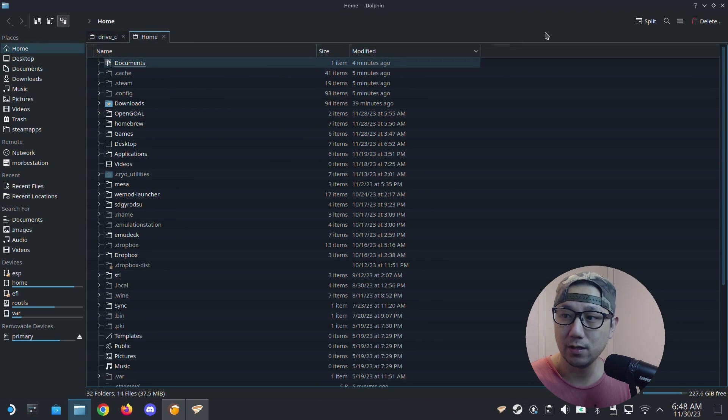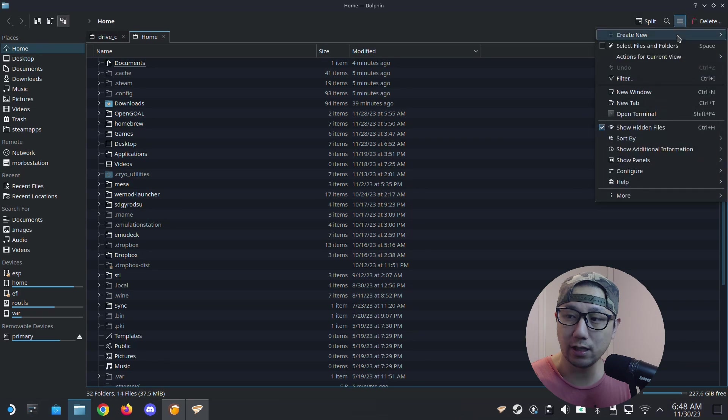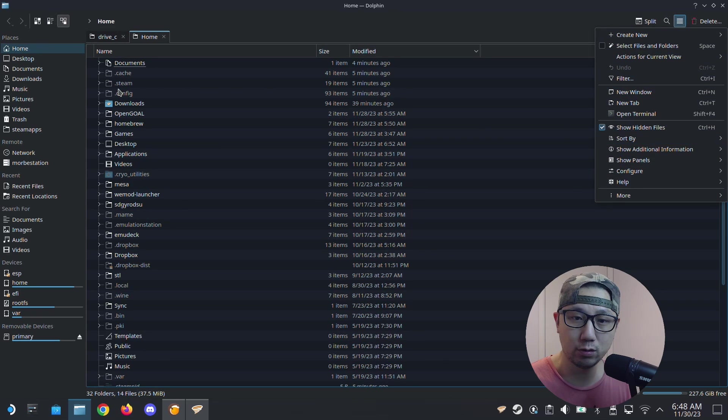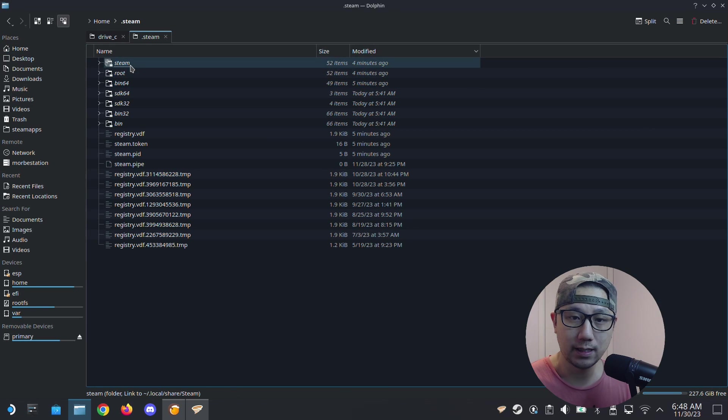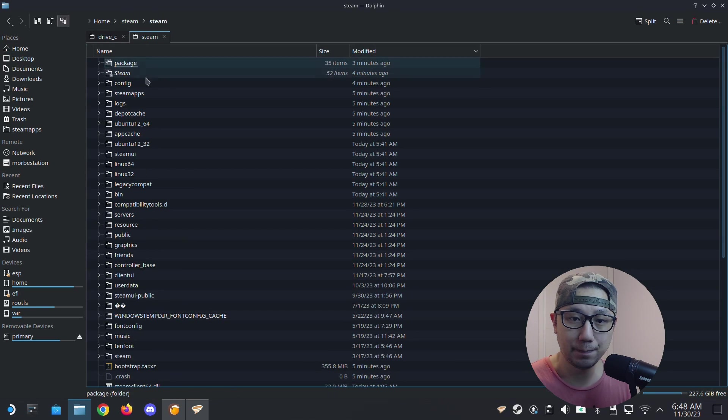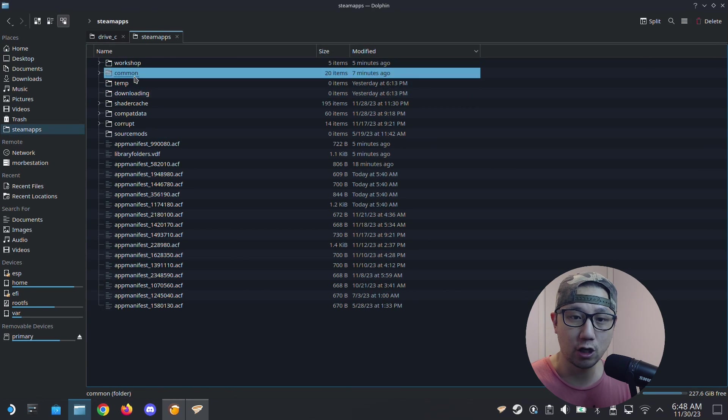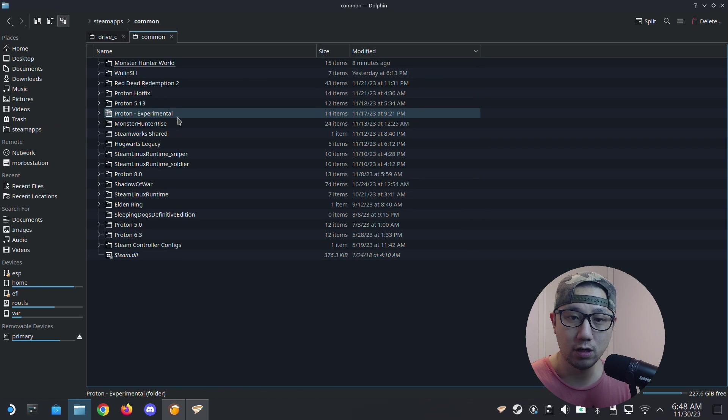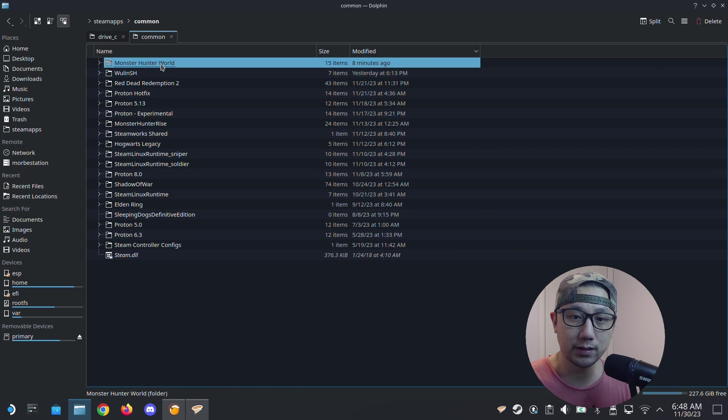Go to home, I'm going to open a new tab. Make sure the three lines here, you click it and show hidden files is checked, because we're going into a hidden folder called .steam, then steam/steamapps, and then common.